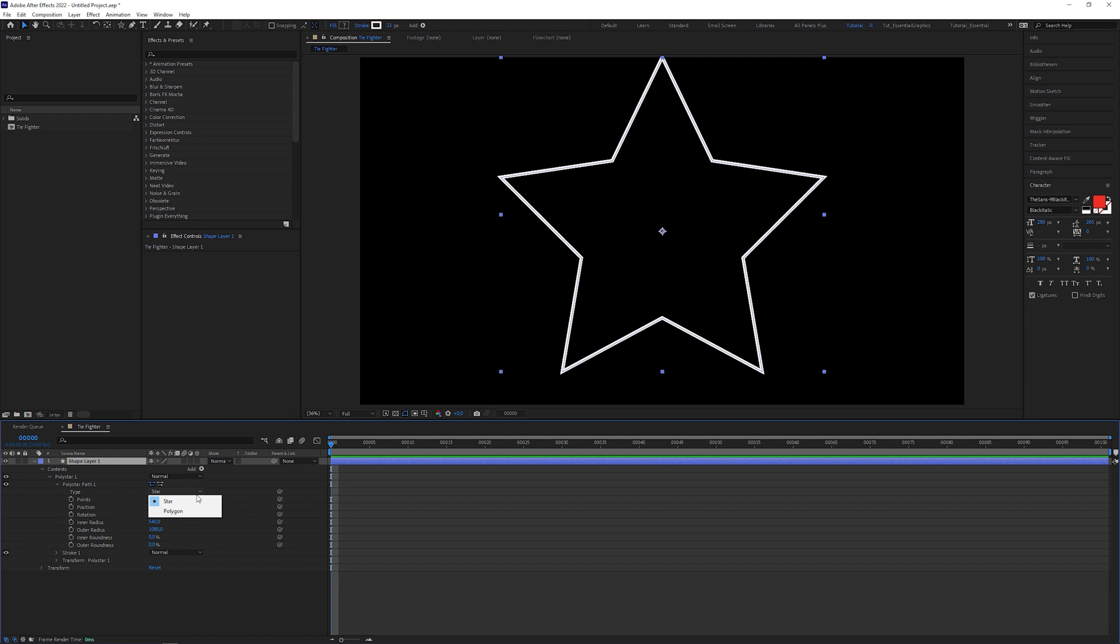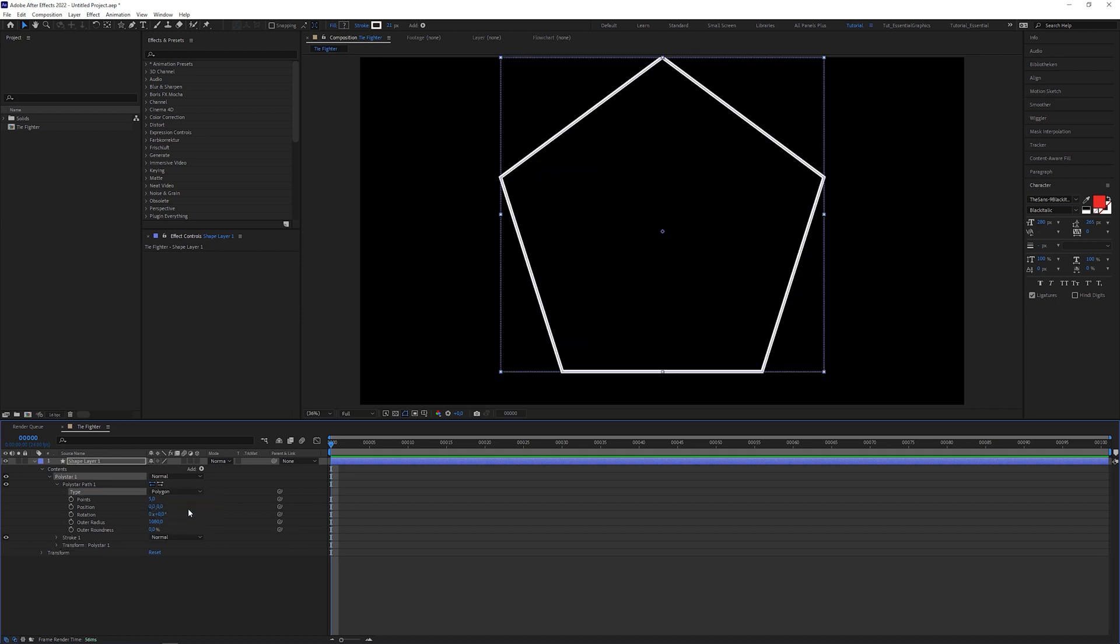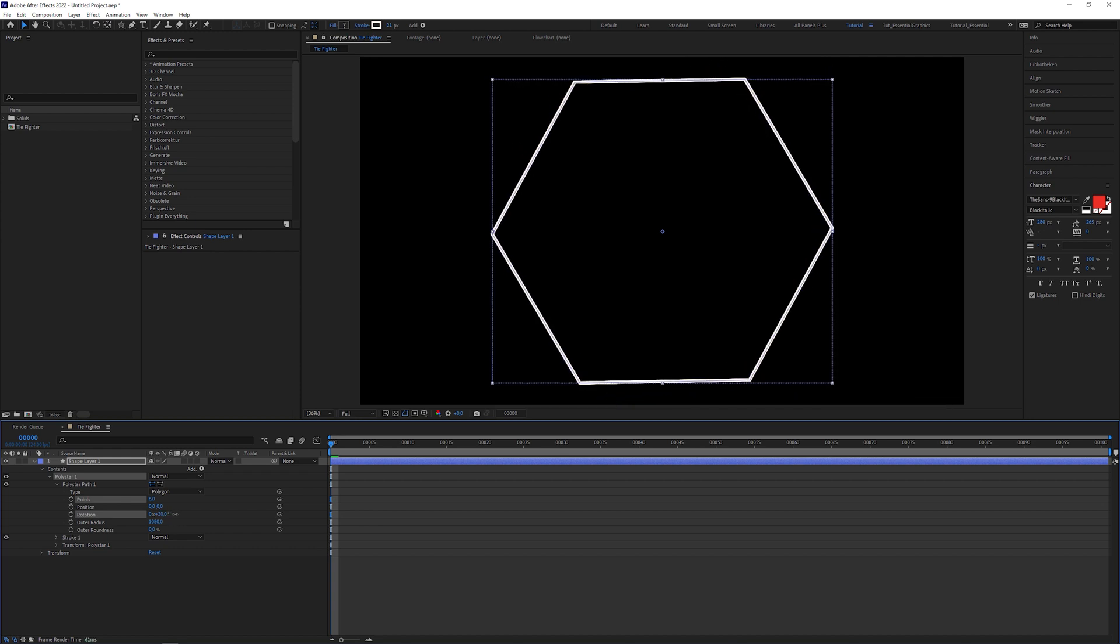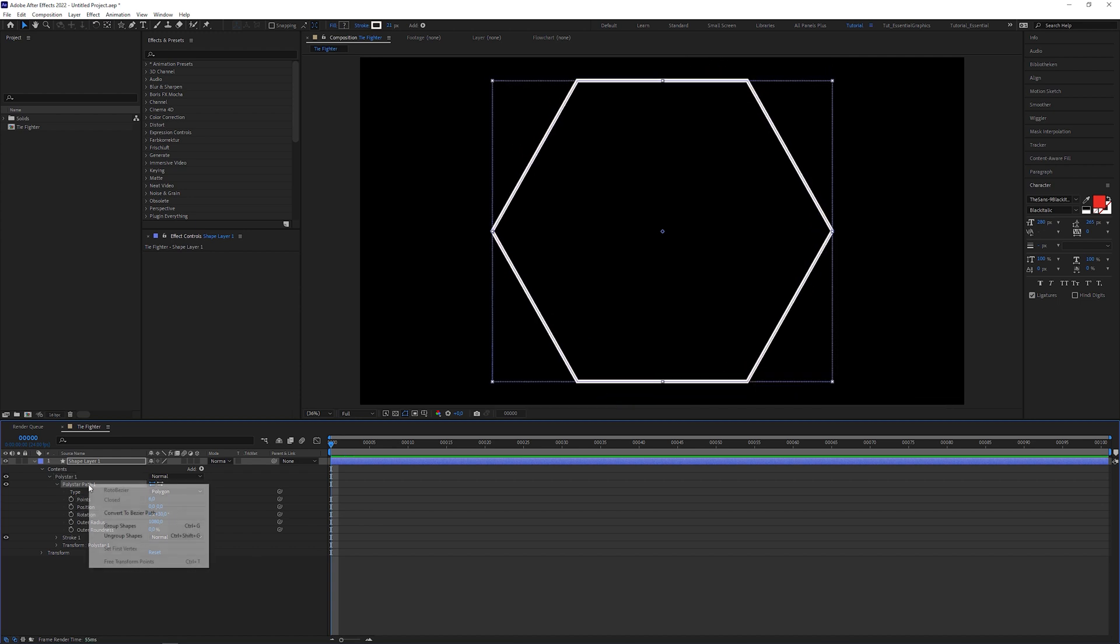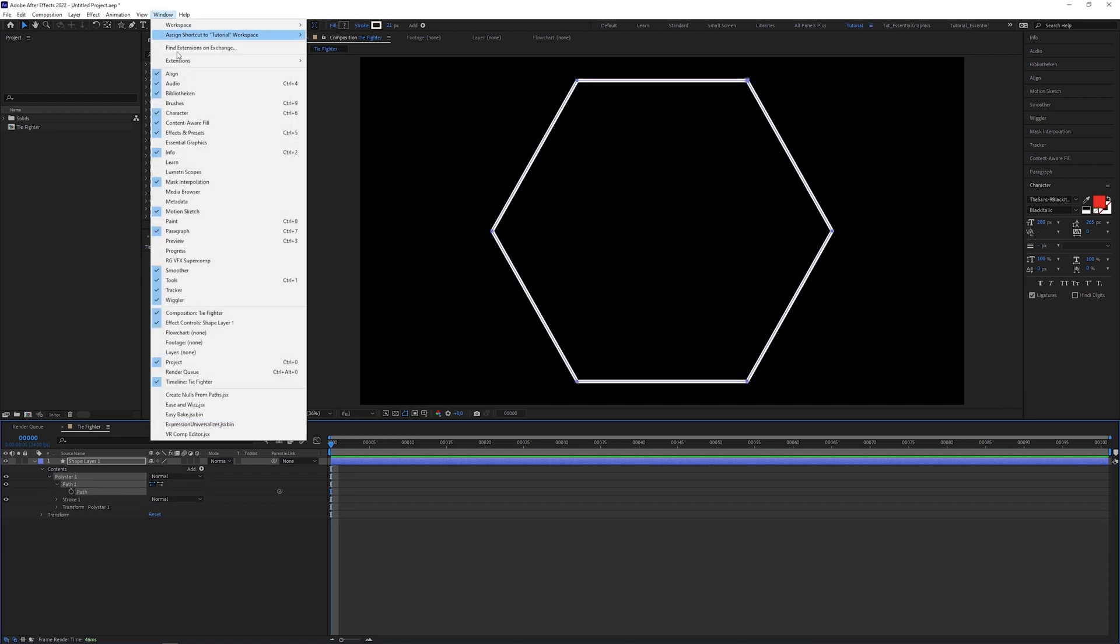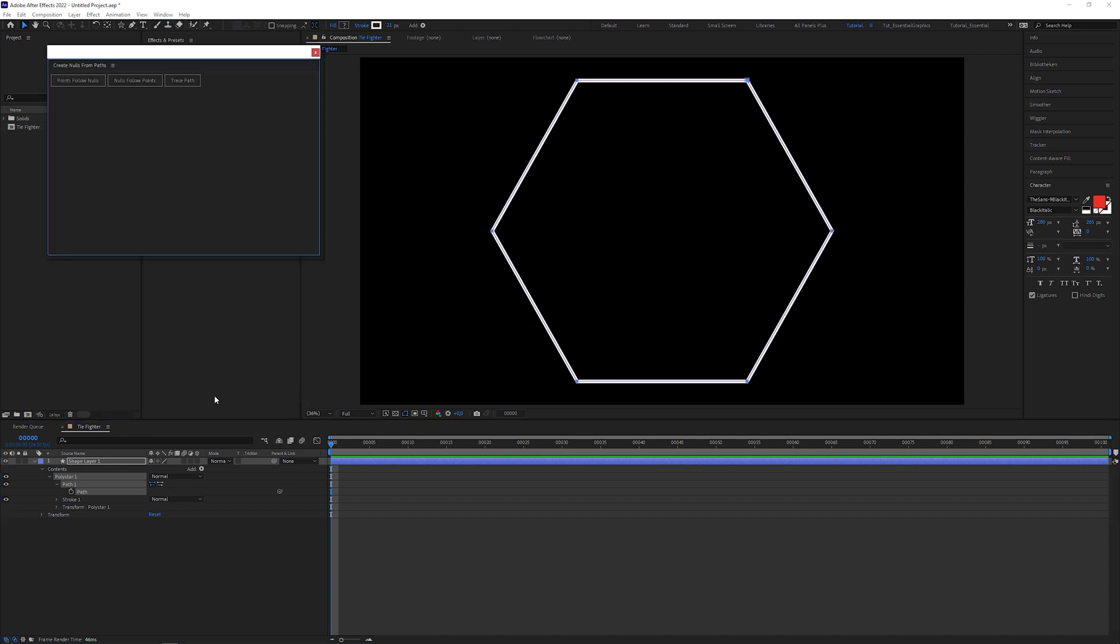double clicked on it to insert a default star shape into the composition and deleted the fill operator. Next, I changed the type to polygon, set the points value to 6 to get a hexagon and rotated it by 30 degrees. I converted the shape to a Bezier path and selected the path attribute.